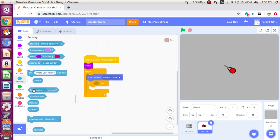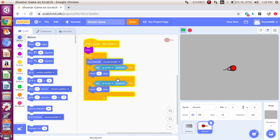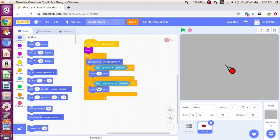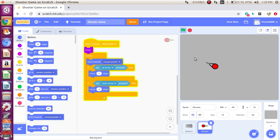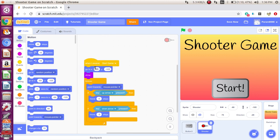We also have to say: if the up arrow key is pressed, move 5 steps. If the down arrow key is pressed, move negative 5 steps. And it always points in the direction of the mouse pointer — that's pretty good. Also we need to say: go to 0, 0 — which is the center of the stage.